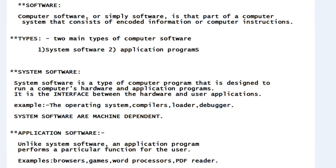Before knowing about system software, we need to know what software is. A computer software, or simply software, is that part of a computer system that consists of encoded information or computer instructions. So software is simply some computer instructions.